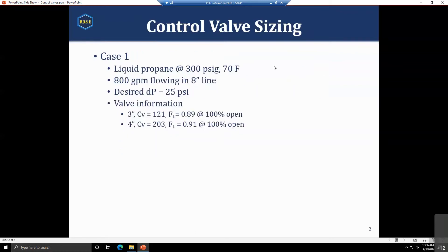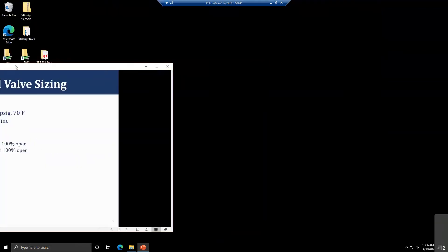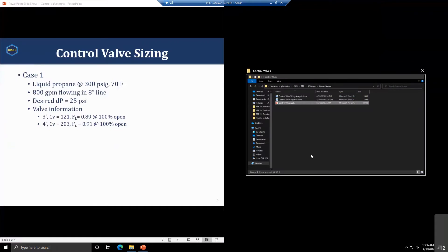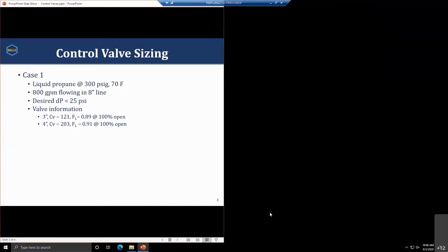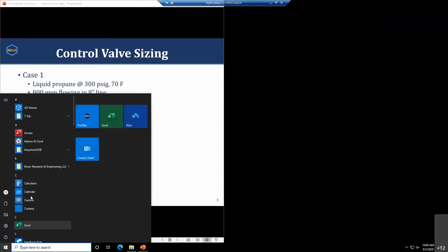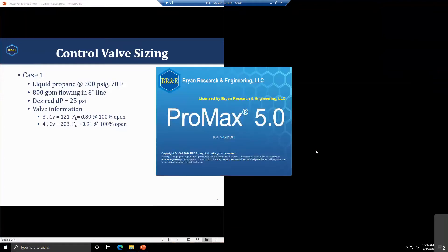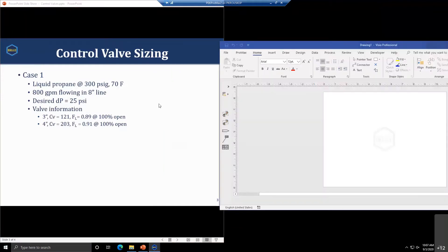I've decided the best way to do this is to walk through a couple of case studies and show you how the sizing can be done. Let's open up ProMax.